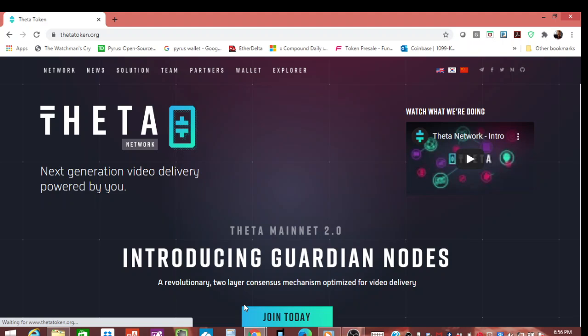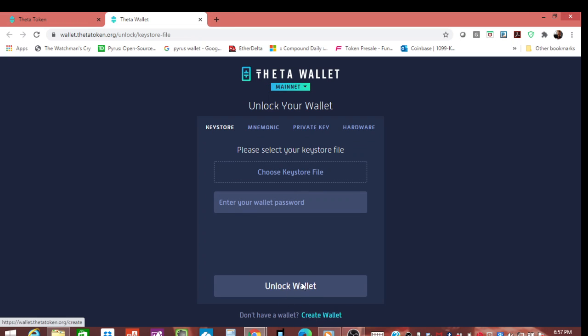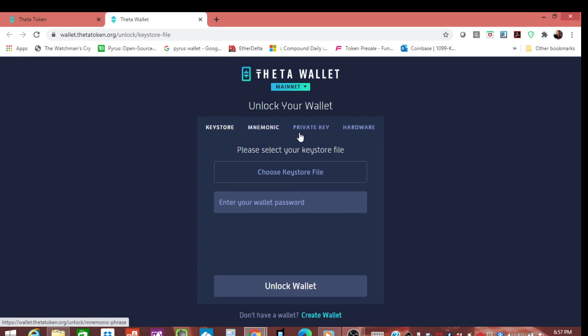If you have them on an exchange, you guys need to look into downloading your wallet. It's literally this simple: go to thetatoken.org, click on the wallet, and they have two versions of the wallet—a mobile wallet and a desktop wallet. This is just giving an example to unlock a wallet. If you don't have a wallet you can create a wallet, but it shows right here you can do your keystore, mnemonic, private keys, or hardware.